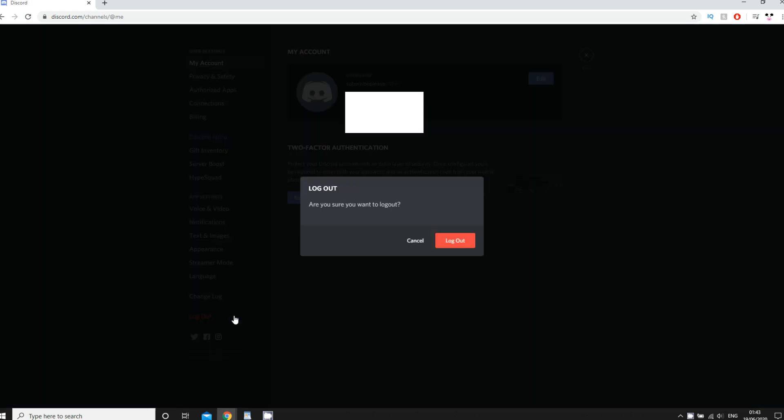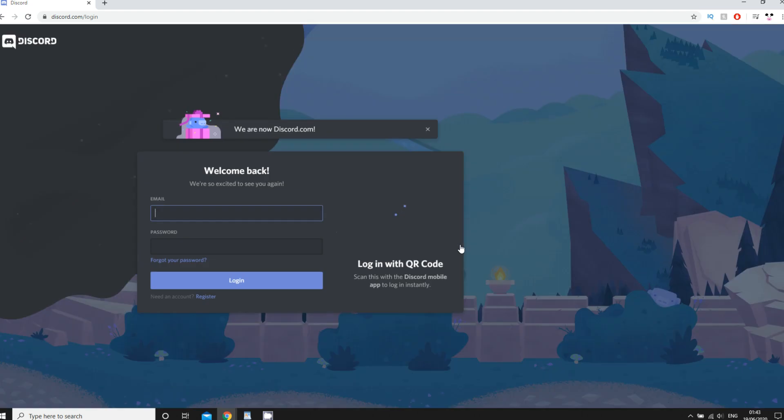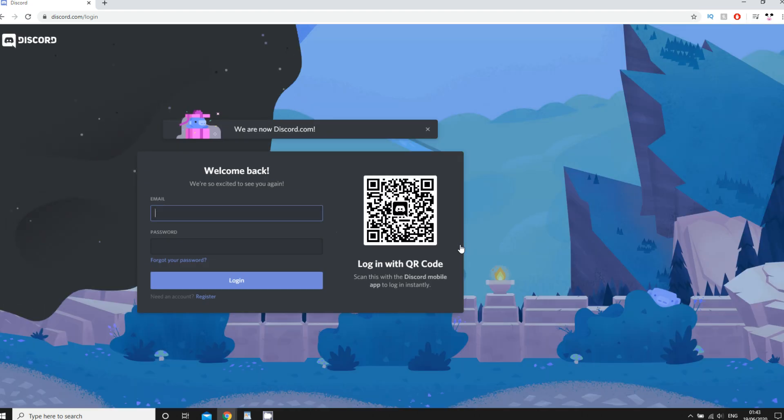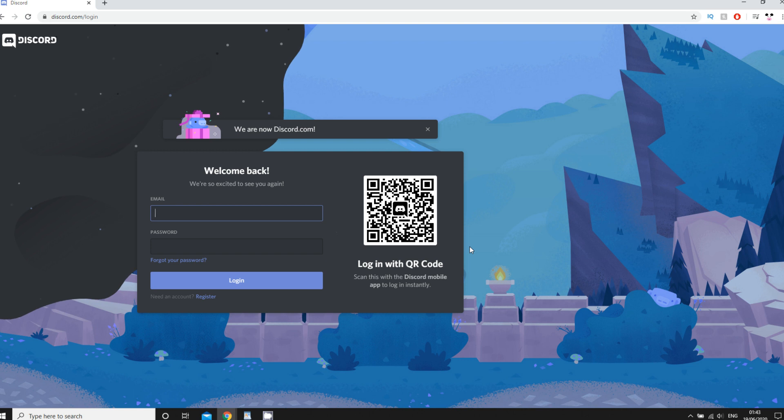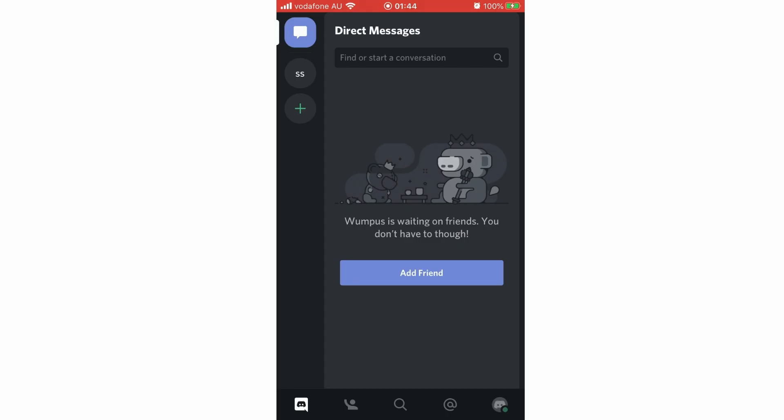Then click log out again. Log out and sign out mean the same thing. You'll see it go to a new page where you can log in to another account if you want. Just type in your details and that'll be done.